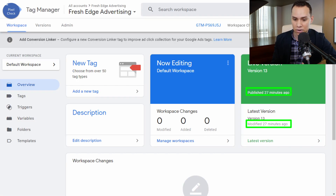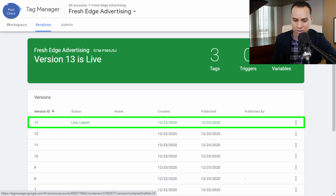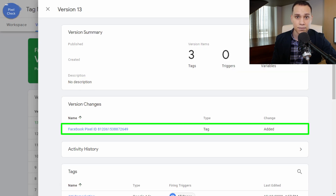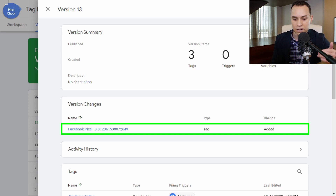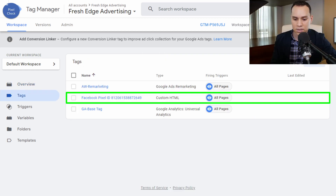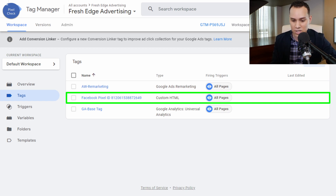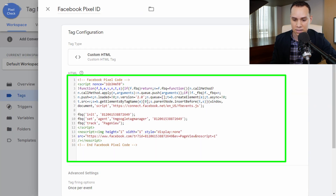Back in the Tag Manager account, you can see that something was published 27 minutes ago — magic of editing, it looks a lot shorter. If we click on Latest Version and Latest Live, you'll see the Facebook pixel ID that we just integrated with Tag Manager. If we exit out and click on Tags, we'll be able to see the Facebook pixel and its ID. You may want to rename it because Facebook doesn't follow any naming convention. Clicking on it shows the custom code element containing the Facebook pixel.